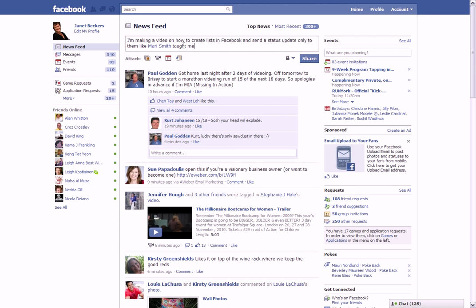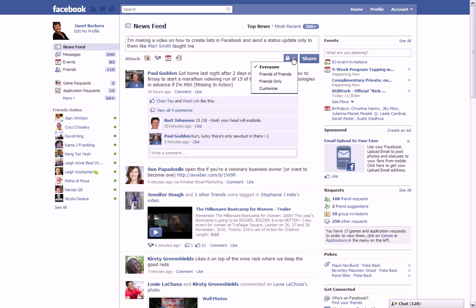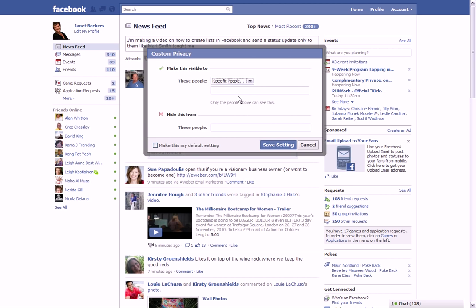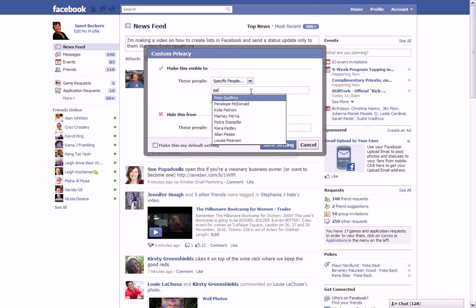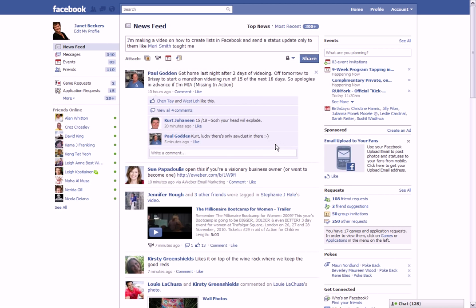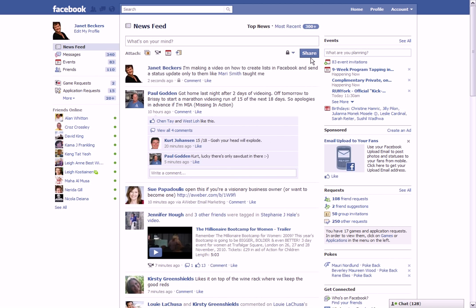There we go. Now what I'm going to do is I only want to make this go to my list, only to people who are on that list, so Mari is going to be the only person seeing this. So, Customize, and I'm going to go to Specific People. Now these people, I'm going to start writing: People I Have Interviewed. It could have either chosen individual people, but it's chosen this list I'm going there. I don't want to make it my default setting, so I'm saying Save the Setting and Share.